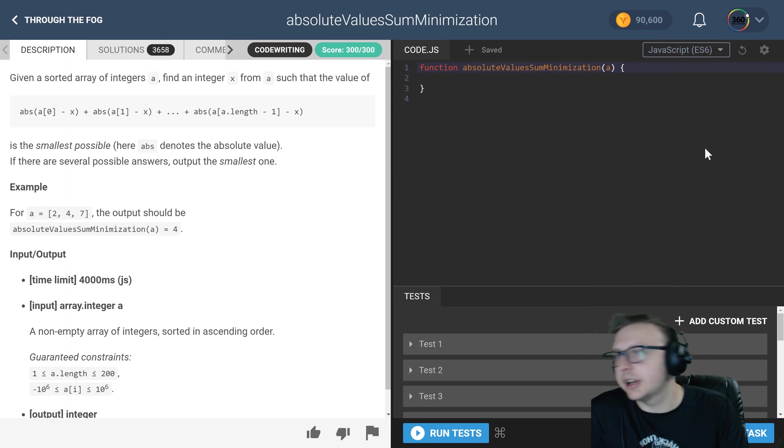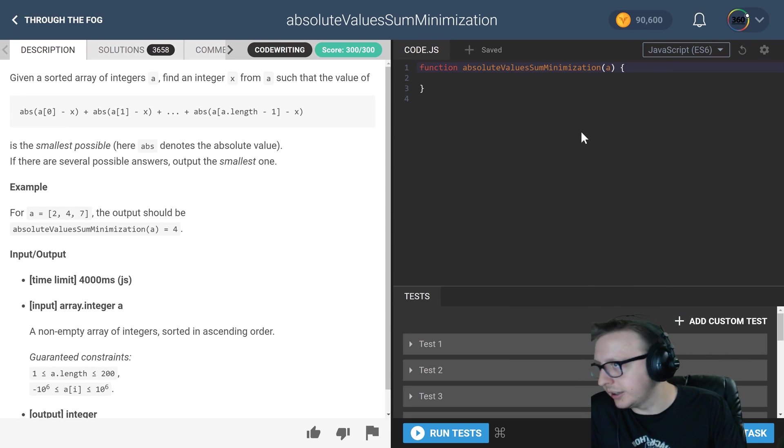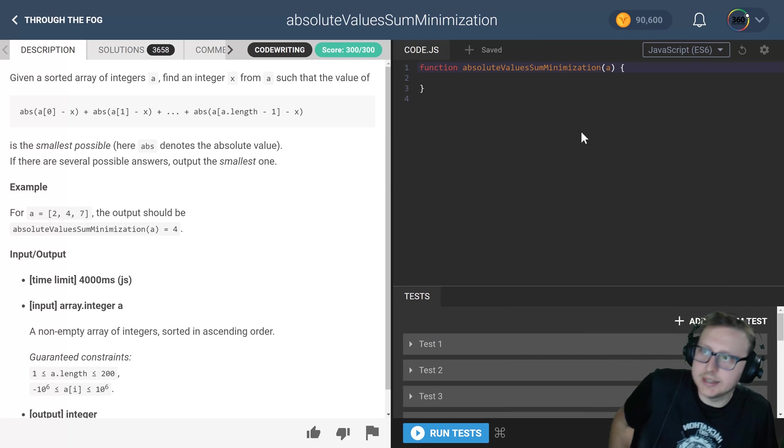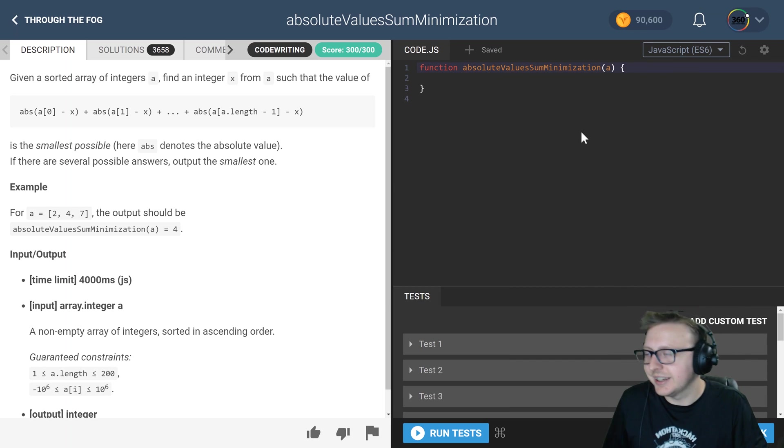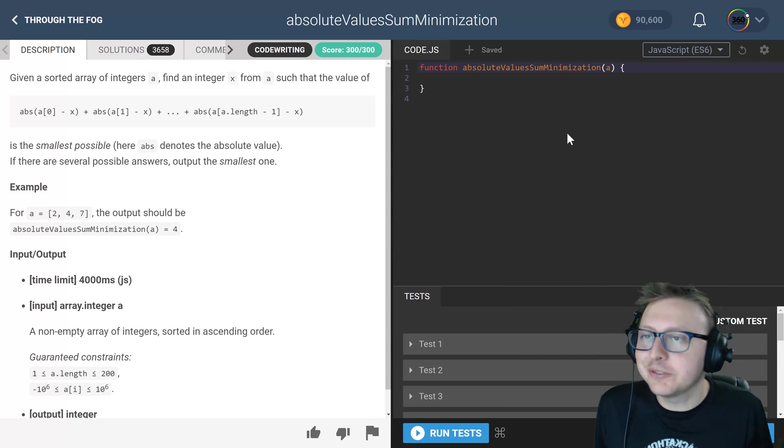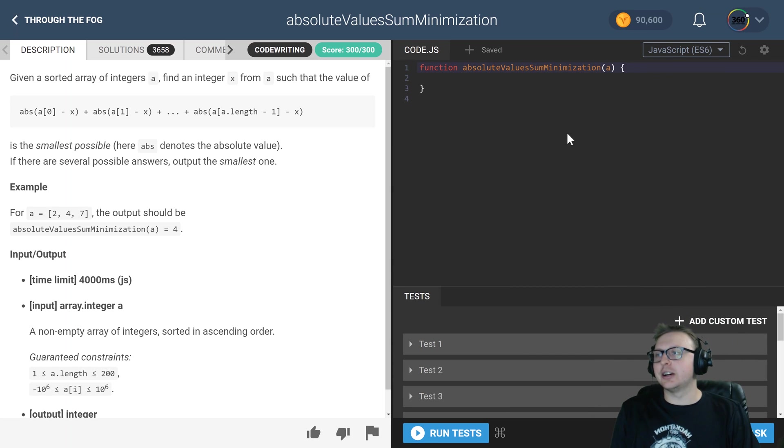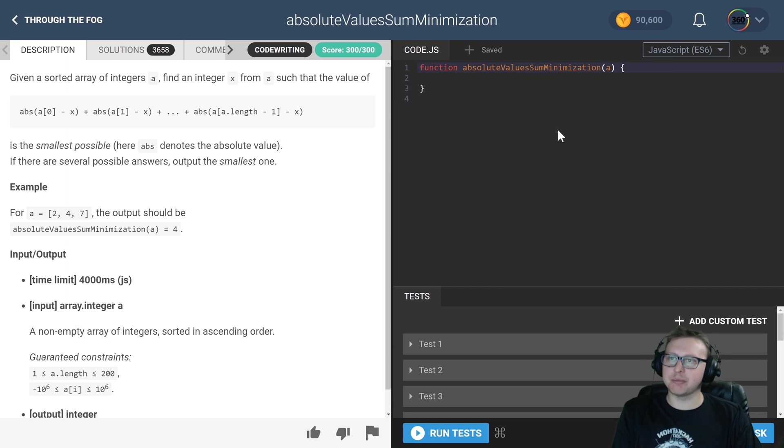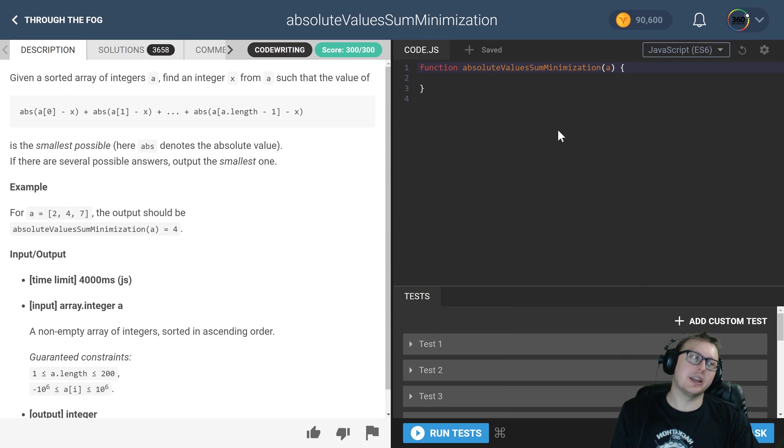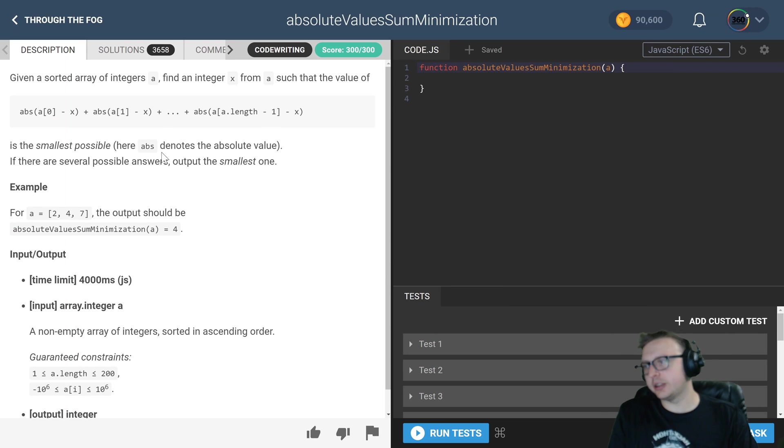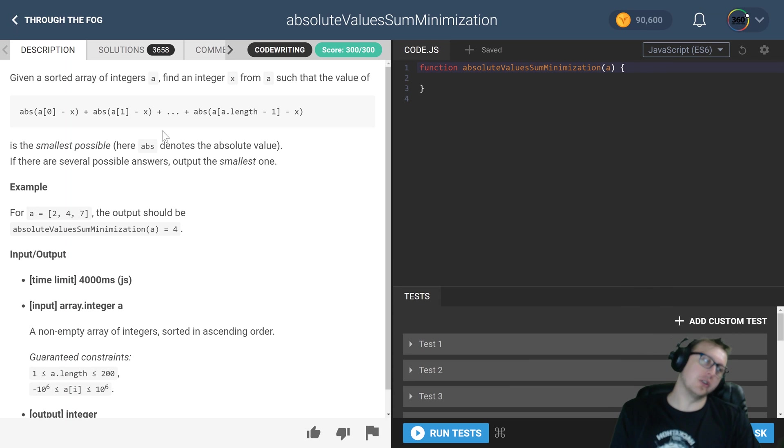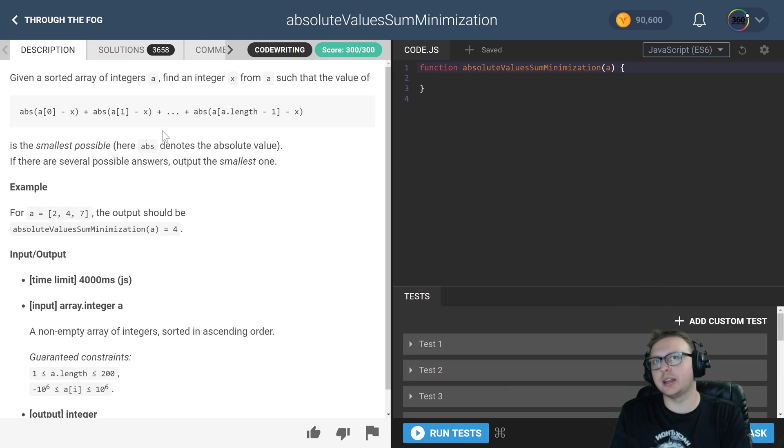Alright guys, we are back in CodeFights.com Through the Fog intro section: Absolute Value Sum Minimization. That is quite the name with quite the description, and it's a whole lot of bullshit. So let me break down what you're actually being asked here.